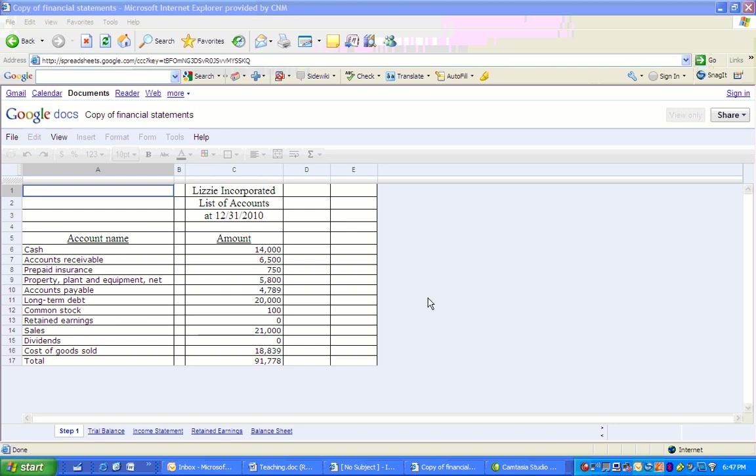Okay, welcome to our mini-lecture on preparing financial statements. I'm going to take you through from a list of accounts to preparing a trial balance, then an income statement, statement of retained earnings, and balance sheet. We're using a document in Google Docs, which is available to you, and I'll put the link in the description of the video.